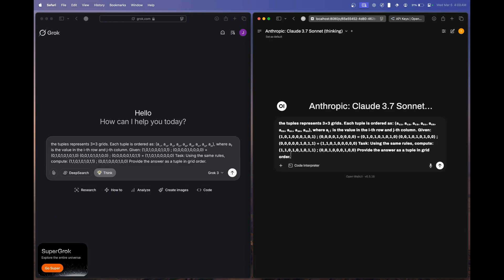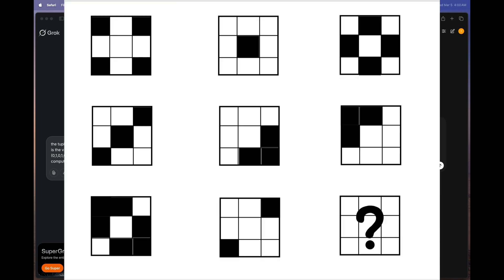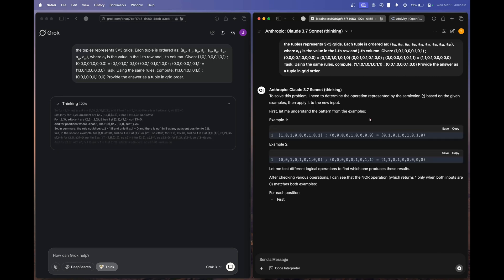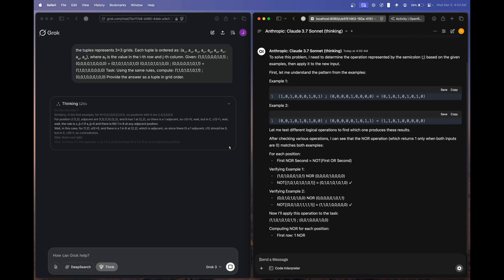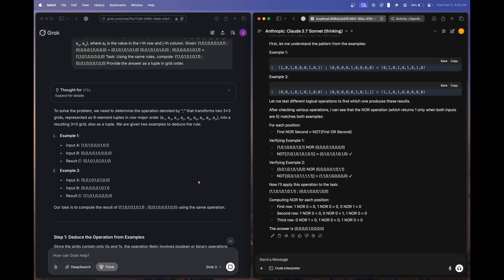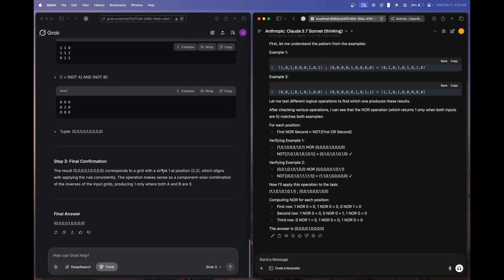The next question is based on grids. You have to understand how two grids combine to form a third one, find the logic, and determine the output of the last grid. Claude 3.7 Sonnet Thinking answered first and got it correct. Grok 3 Thinking took about 272 seconds — nearly five minutes — but also got the correct answer. Both pass, though Claude was significantly faster.